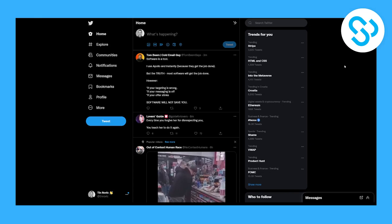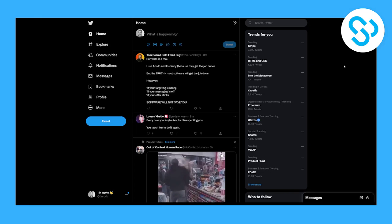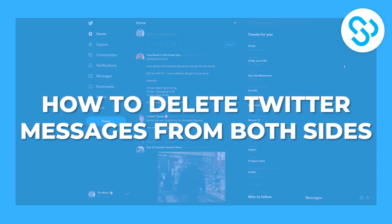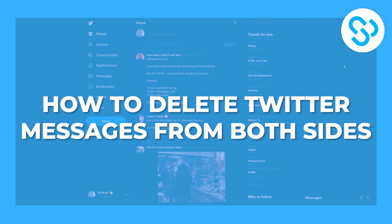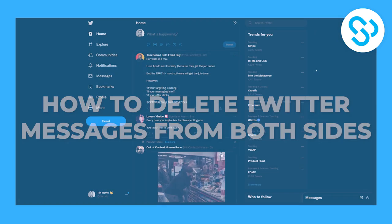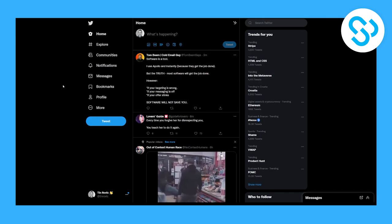Hello everyone, welcome to another video. Today I will show you how to delete Twitter messages from both sides and if it's actually possible to do so.